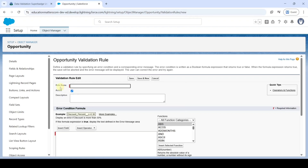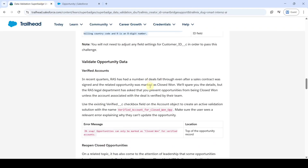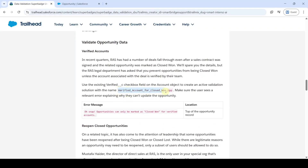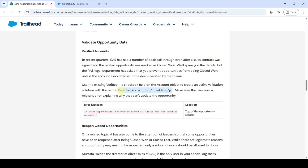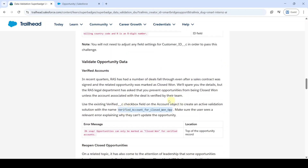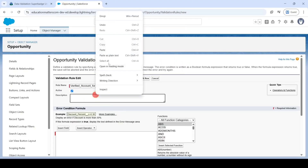Copy the rule name from the instructions — that is 'Verified Accounts for Closed Opportunities' — and add it in the rule name field. Then we need to add the description. I'm adding: 'Use the existing Verified__c to Closed Won opportunity', then paste it in the description field.